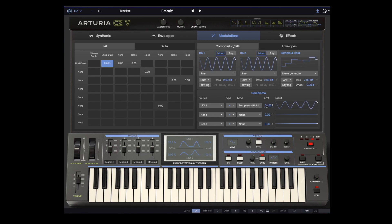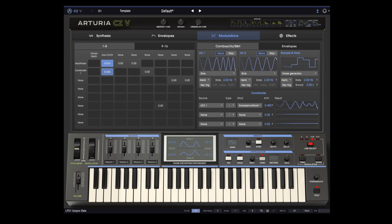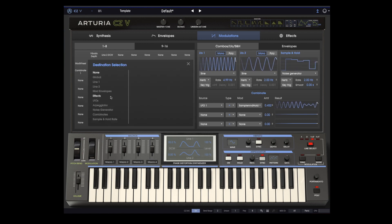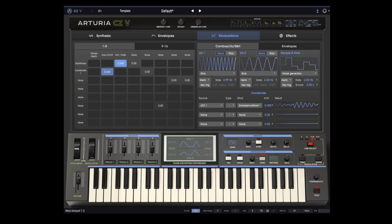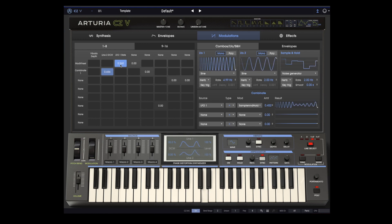Let's turn it up a bit, and you can see that we actually have a more complex modulation source. Let's now use combinant 1 to also control line two's DCW and see what happens. I'm now going to take the mod wheel off of line two's DCW and use it to control the frequency of LFO 1, which will then feed into our combinant. We can get more range by lowering the base frequency of LFO 1.